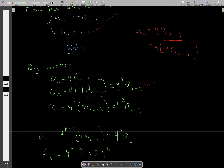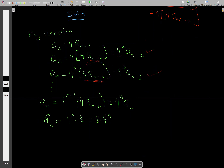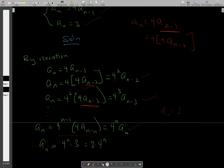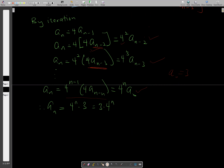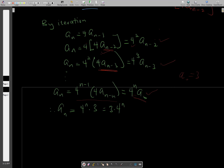Next, we rewrite a subscript n minus two as four times a subscript n minus three, and multiplying by four squared gives us four cubed times a subscript n minus three. Generally, a subscript n equals four to the exponent n times a naught. Since a naught equals three from our initial condition, the particular solution is three times four to the exponent n.